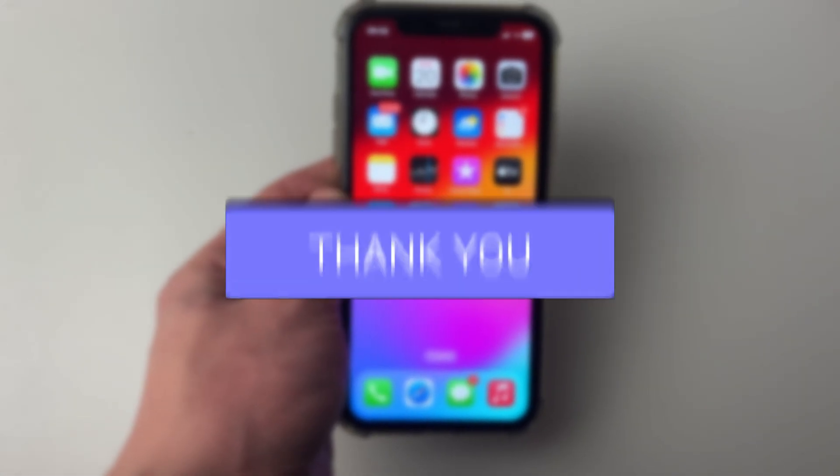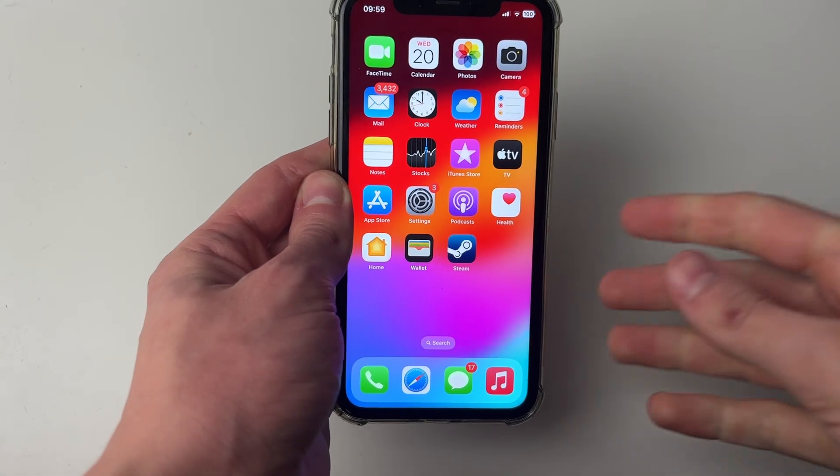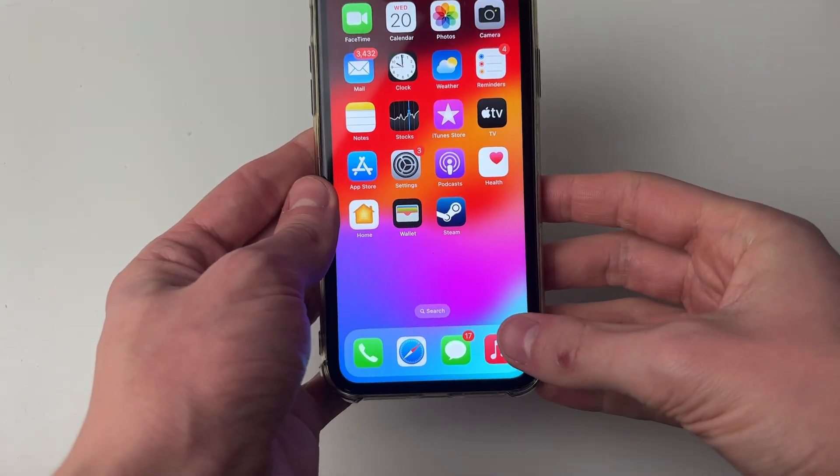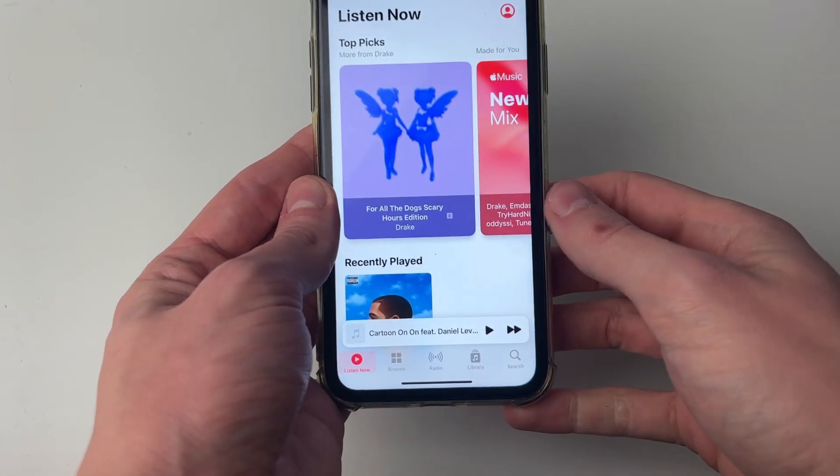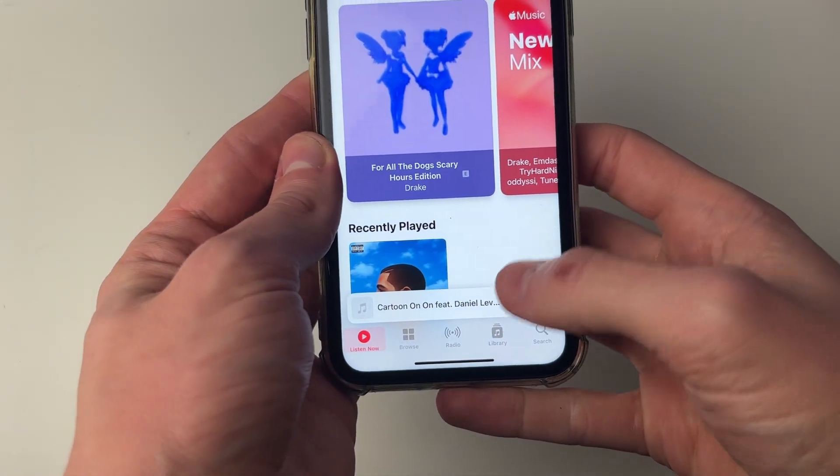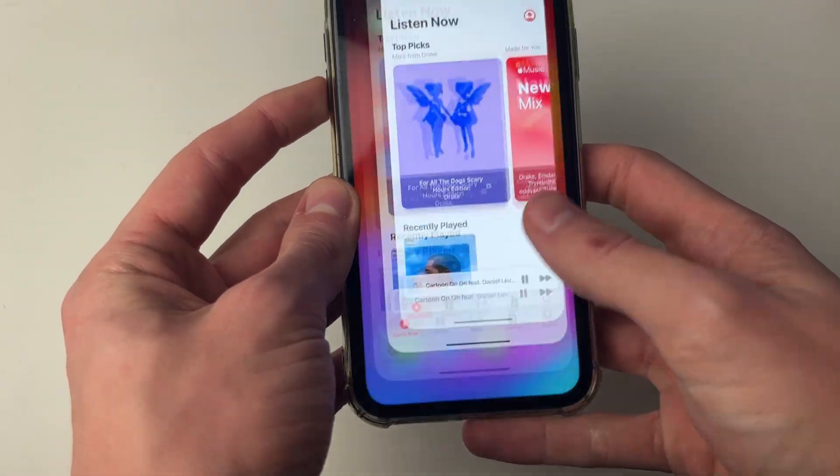We'll start by playing some music on our iPhone. I'm just going to open up the music app but you can open up whatever app you want to use and then I'll start playing the music.